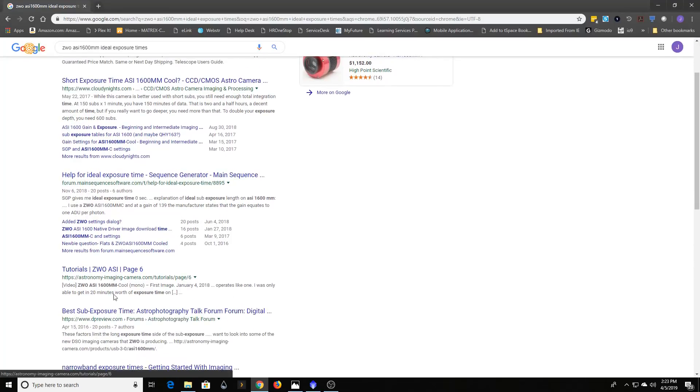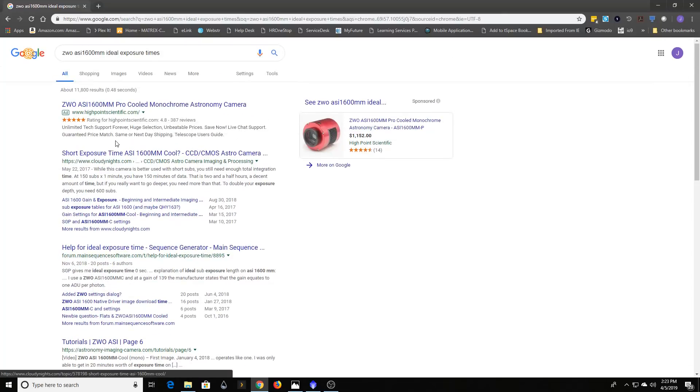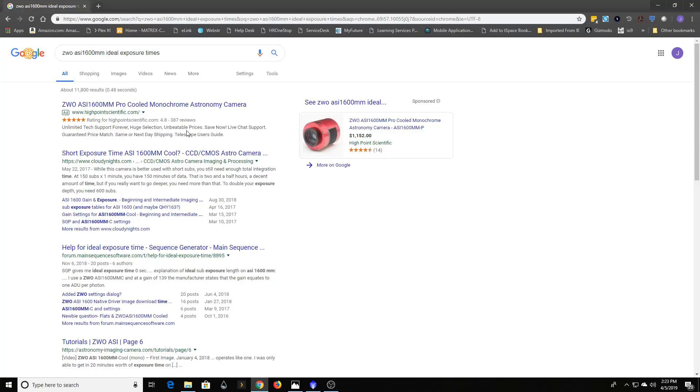I would read through those and you can find those for each camera that you have. There's some specific math on that. Some programs like SharpCap have a sensor analysis tool that can really help you figure out exactly which kind of time frame will work for you.